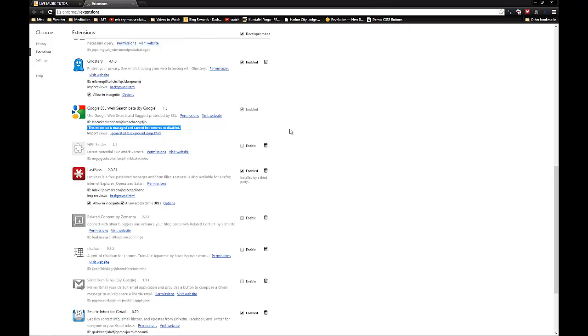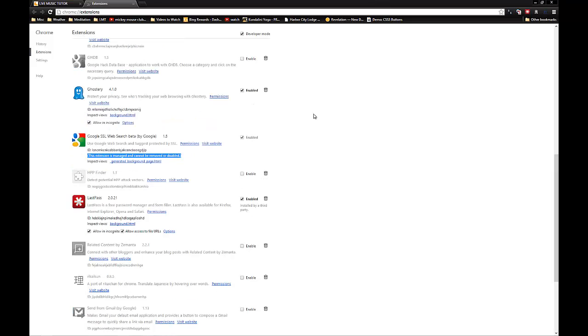Unfortunately, this has also been used by some malicious people to put some things on your toolbar that you may not want to have there. So let's go ahead and remove this.